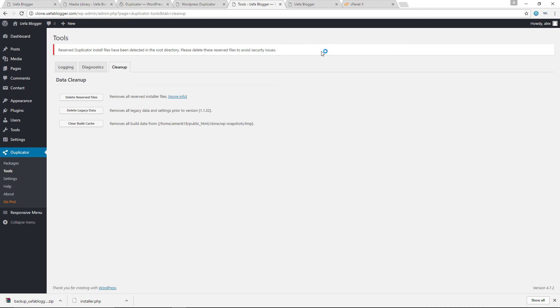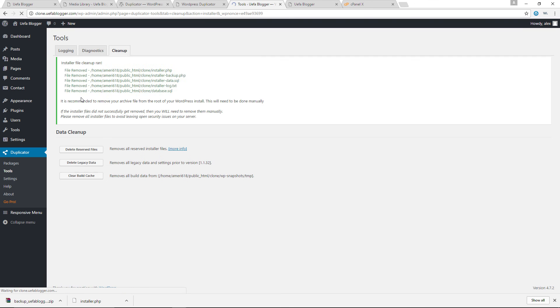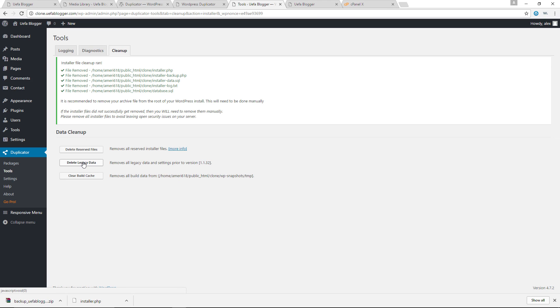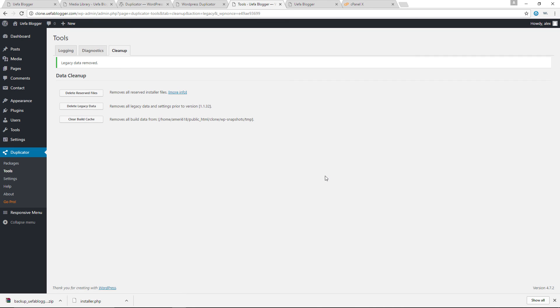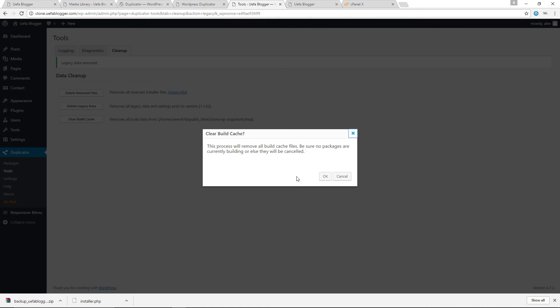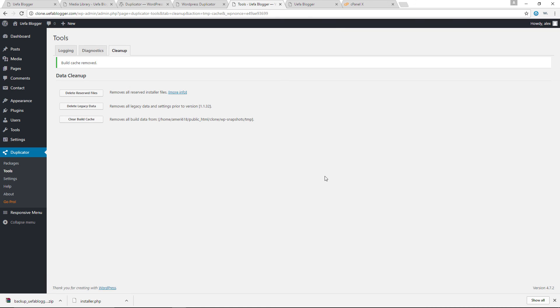And there you go. So in here right now, we can go ahead and clean all the unnecessary files. Let's delete the reserved files. Let's go ahead and delete the legacy data. Okay. And finally, we can clear build cache as well. Let's do that. And there you go.